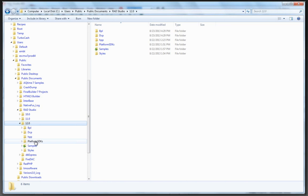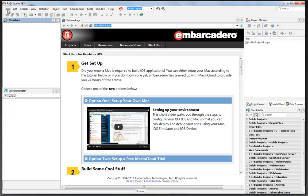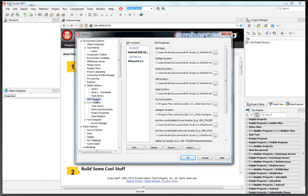Platform SDKs. Back in the IDE, if we look at tools, options, SDK manager, we've got our Android SDK pre-installed for us with the SDK path, the NDK path, and so on.